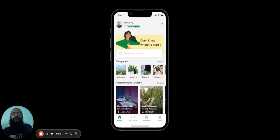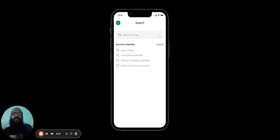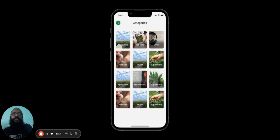So, if the user wanted to start searching for courses, they can use the search function. They can type in what they're looking for here, and they can also go to the filter option, where they can more fine-tune their search based on price, level, ratings, etc. They can also search based on categories. If they wish to see all of them, they can click here. Then they can pick according to the category of their interest.